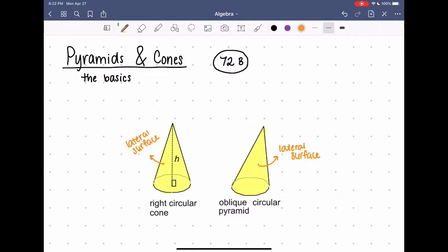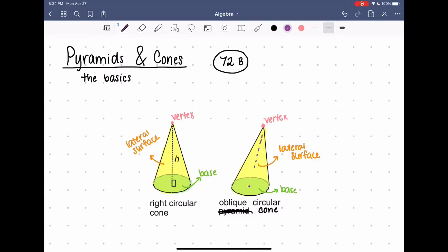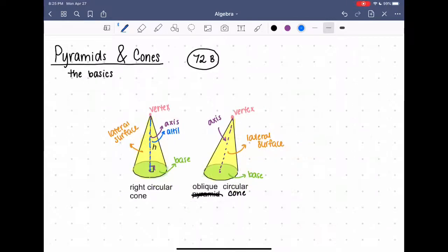The vertex is the tip on the top. The segment joining the vertex to the center of the base is called the axis, going from the vertex all the way down to the center of the circular base. On the oblique cone that axis is slanted, but on the right cone the axis is a straight line that makes a right angle with the base. The altitude of the cone is the perpendicular segment from the vertex to the base. On the right cone the axis and the altitude are exactly the same, which is also the height.